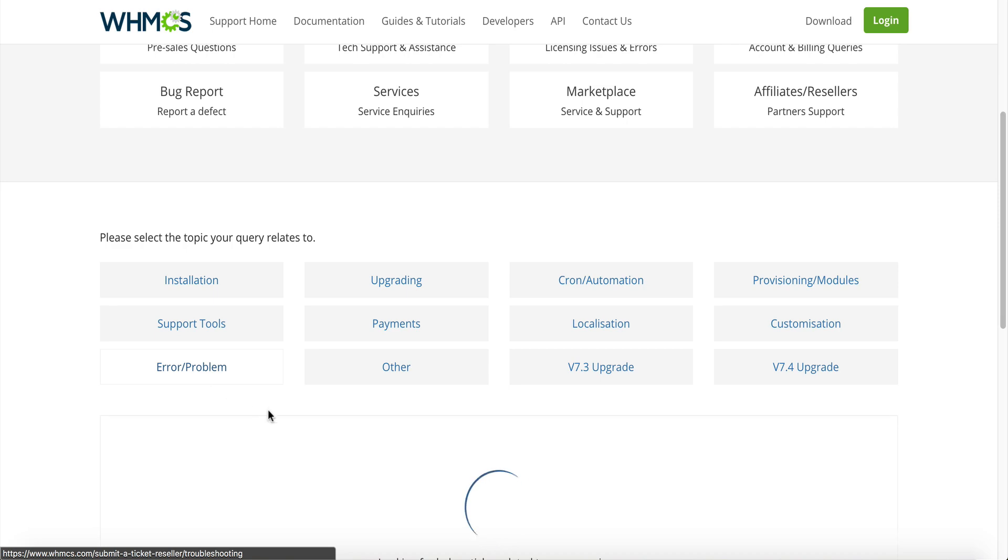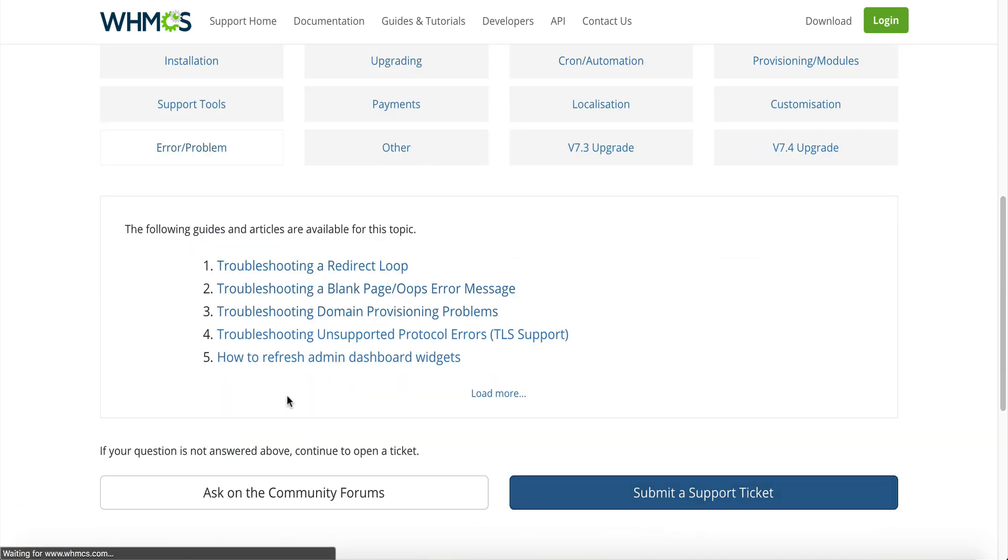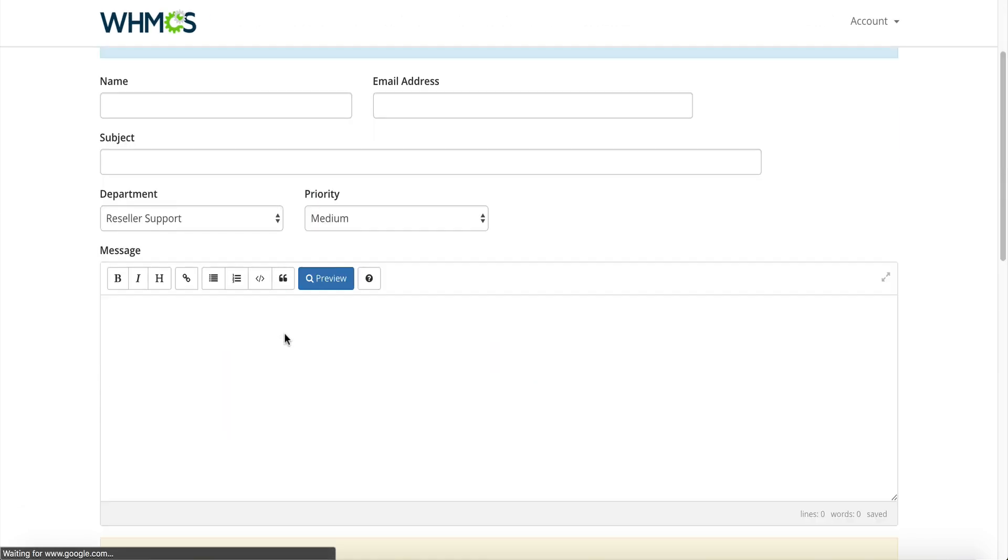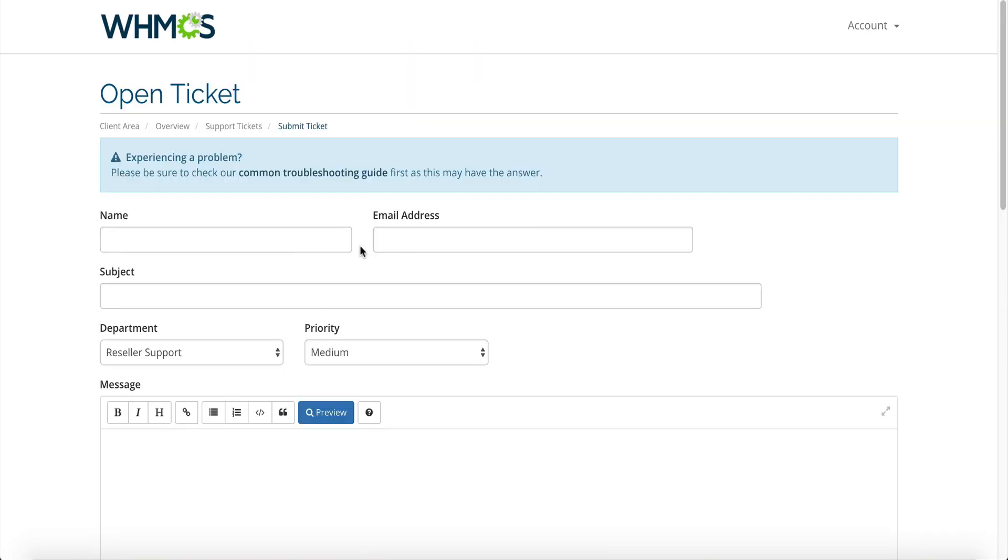You can just click on support, you can go down here and find your issue and you can just do error or problem. They have some suggested articles or you can just submit a ticket here. It does not require any login.